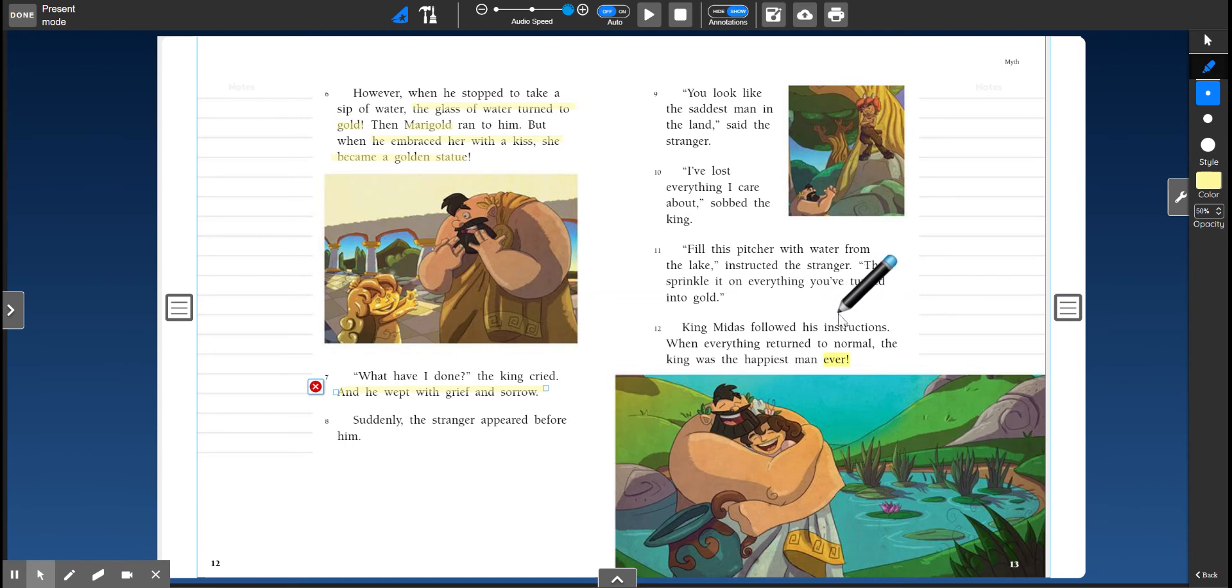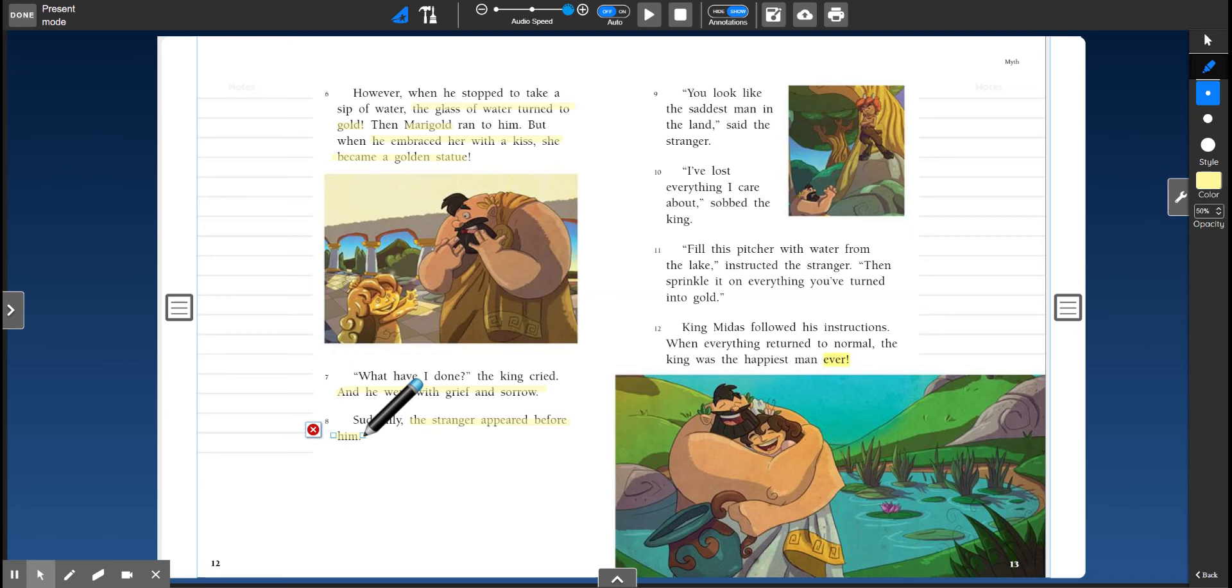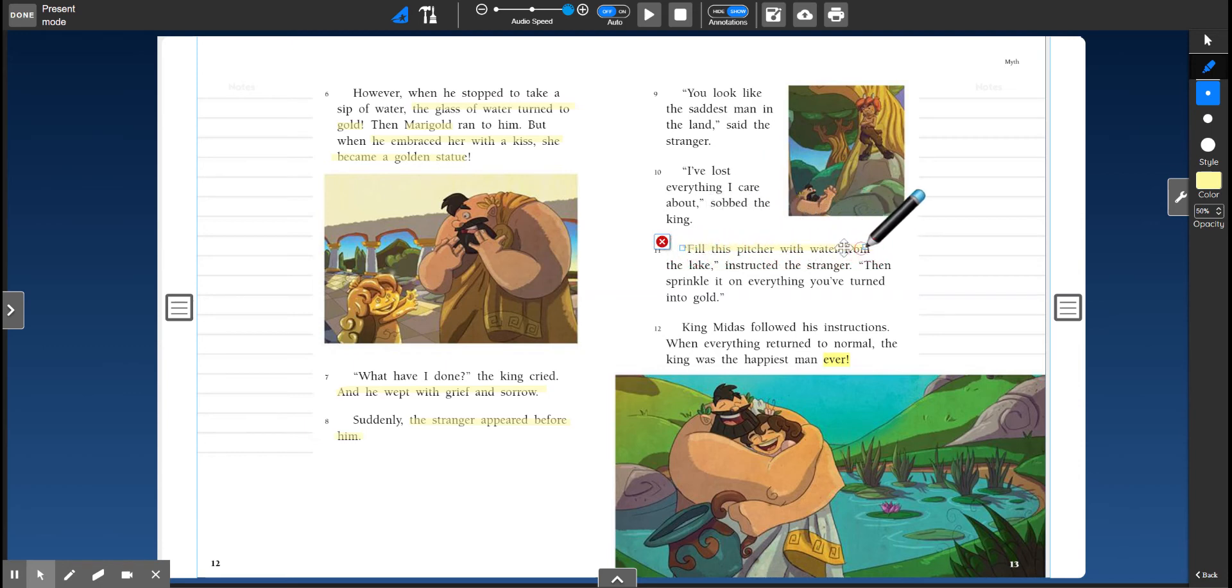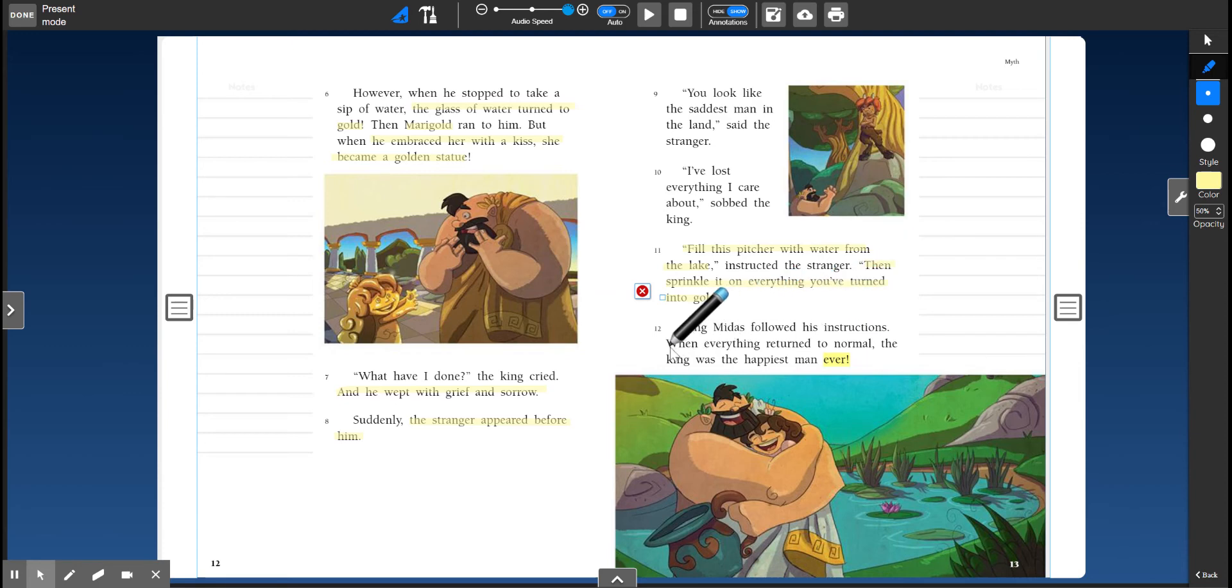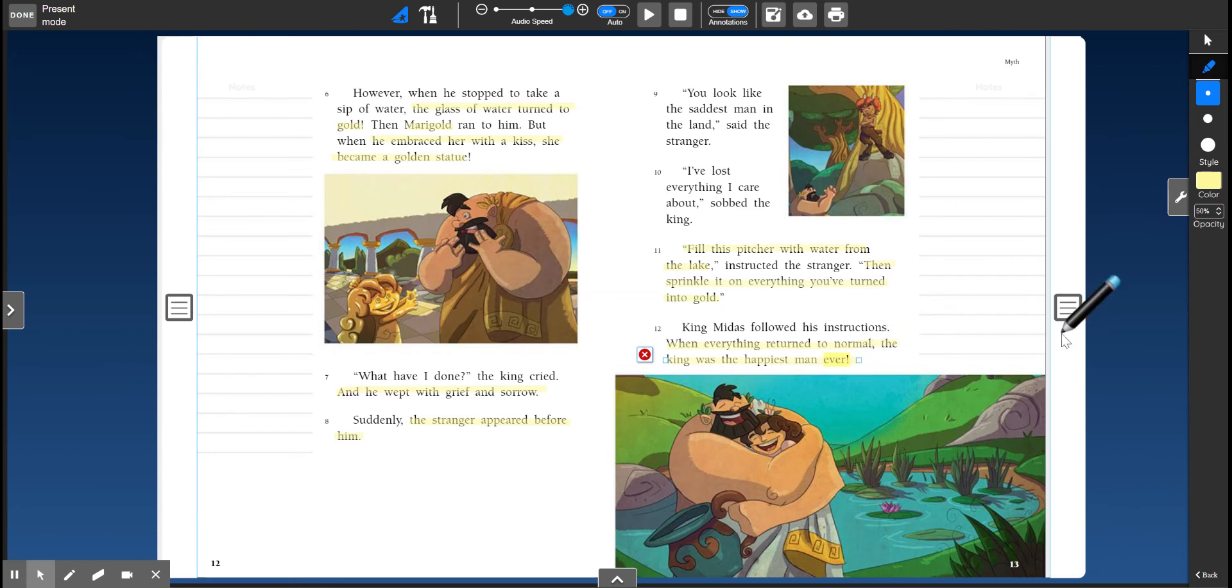Phew. The stranger saved him, right? So the stranger comes back. And it says, you look like the saddest man in the land. And King Midas says, but I've lost everything I've ever cared about. So the stranger tells him what to do. He says, fill this pitcher with water from the lake. Then sprinkle it on everything you've turned into gold. So King Midas follows his instructions, and then everything goes back to normal. Phew. Thank goodness. All right. That's a cute little Greek story. And you will also see that story again in more detail in third grade.